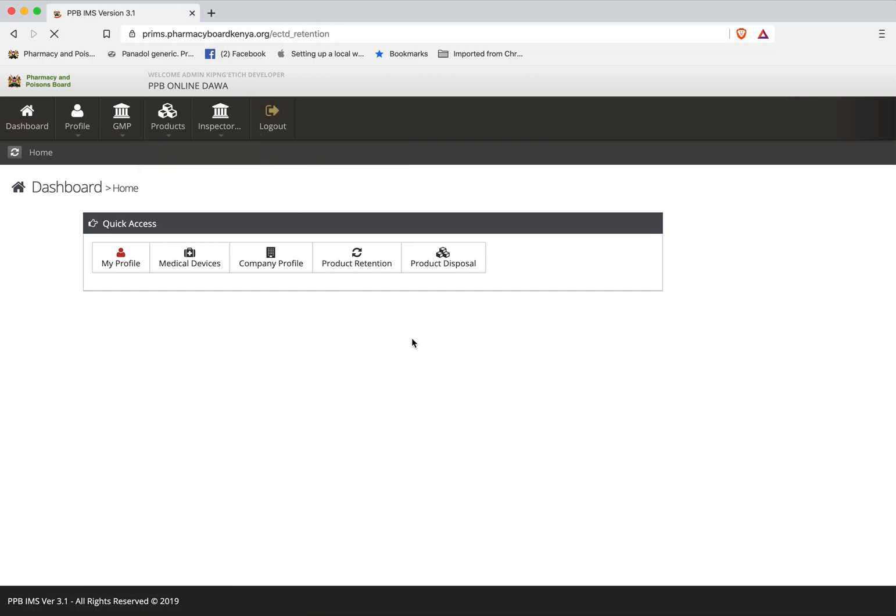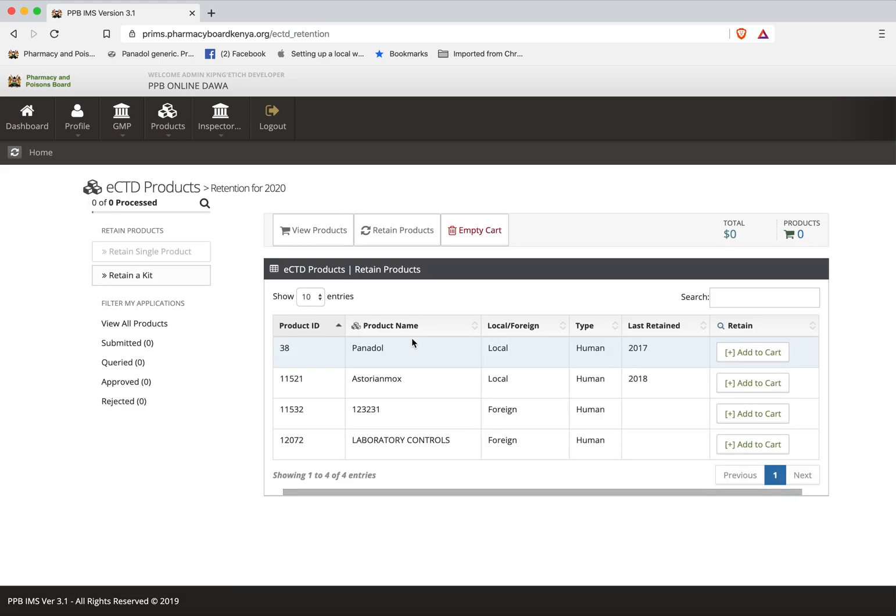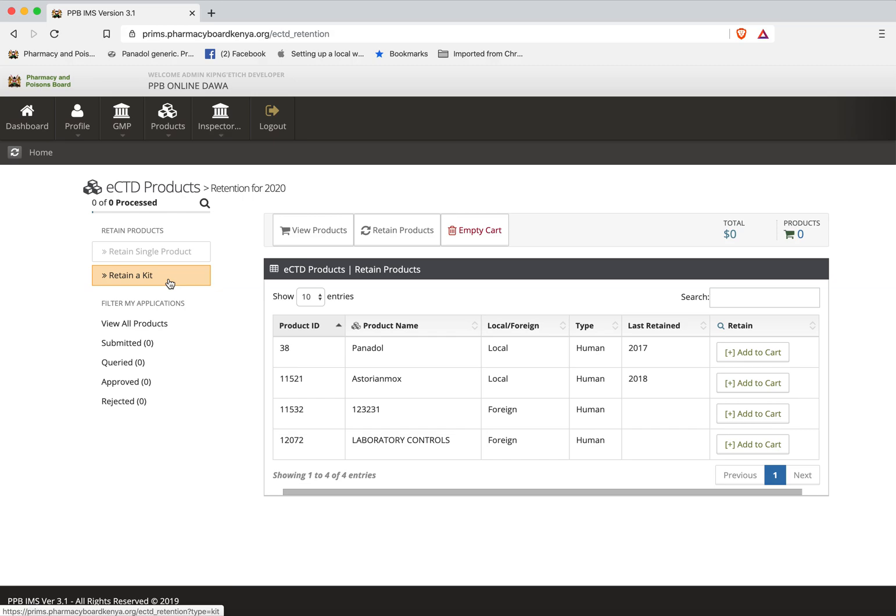Once you click product retention it takes you to the retention page. On this page it's divided into two - the left side and the right side. On the right side we have the modes, either you are retaining a single product or retaining a kit. Then below here we have where you can see all the products you are viewing: submitted products, queried products, approved and rejected products.